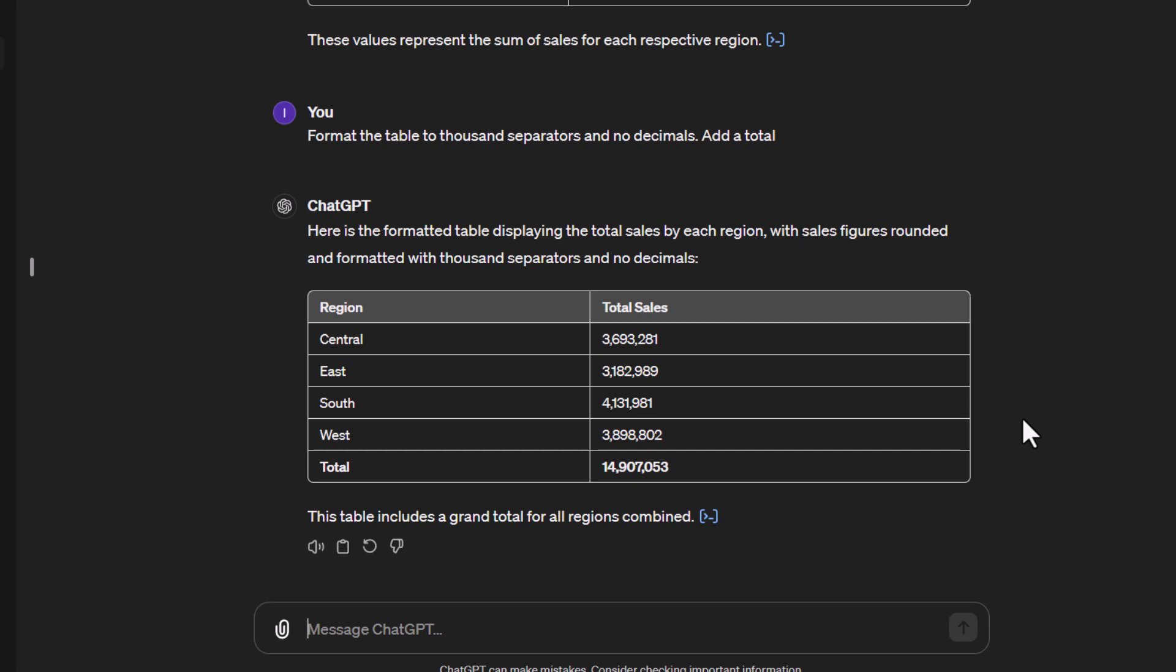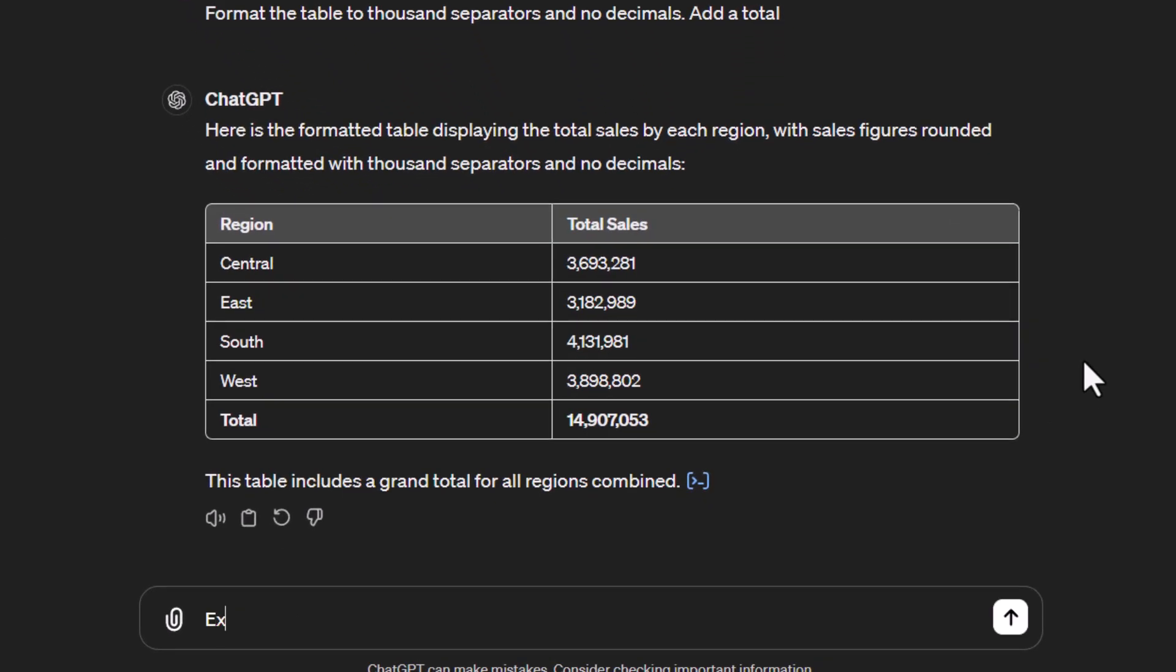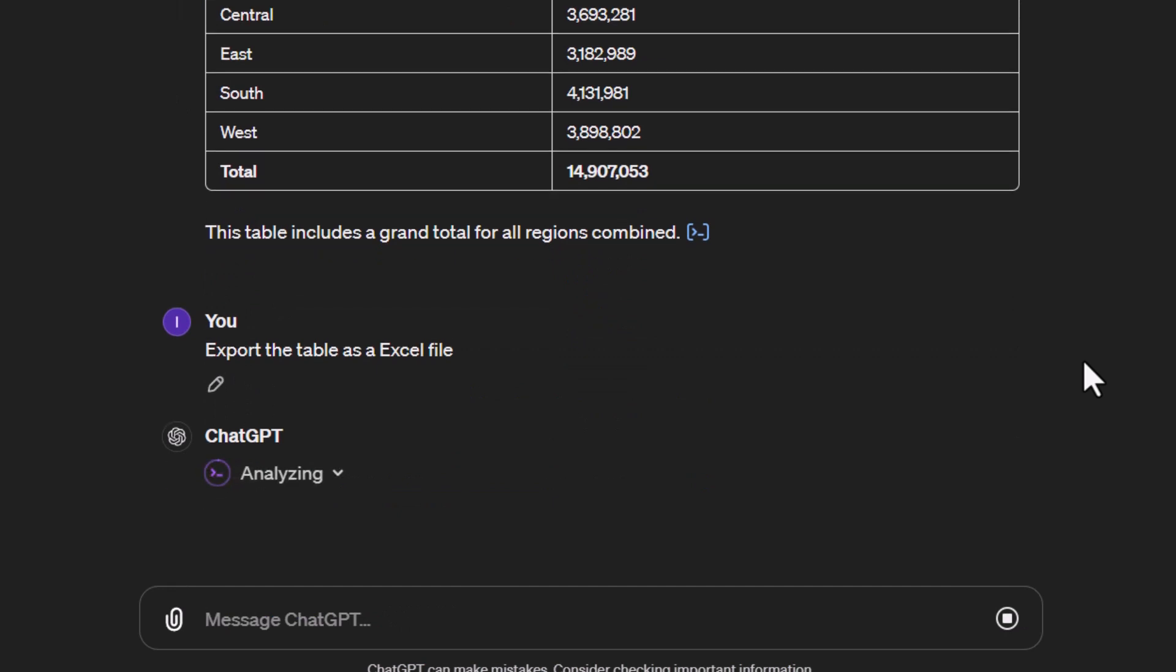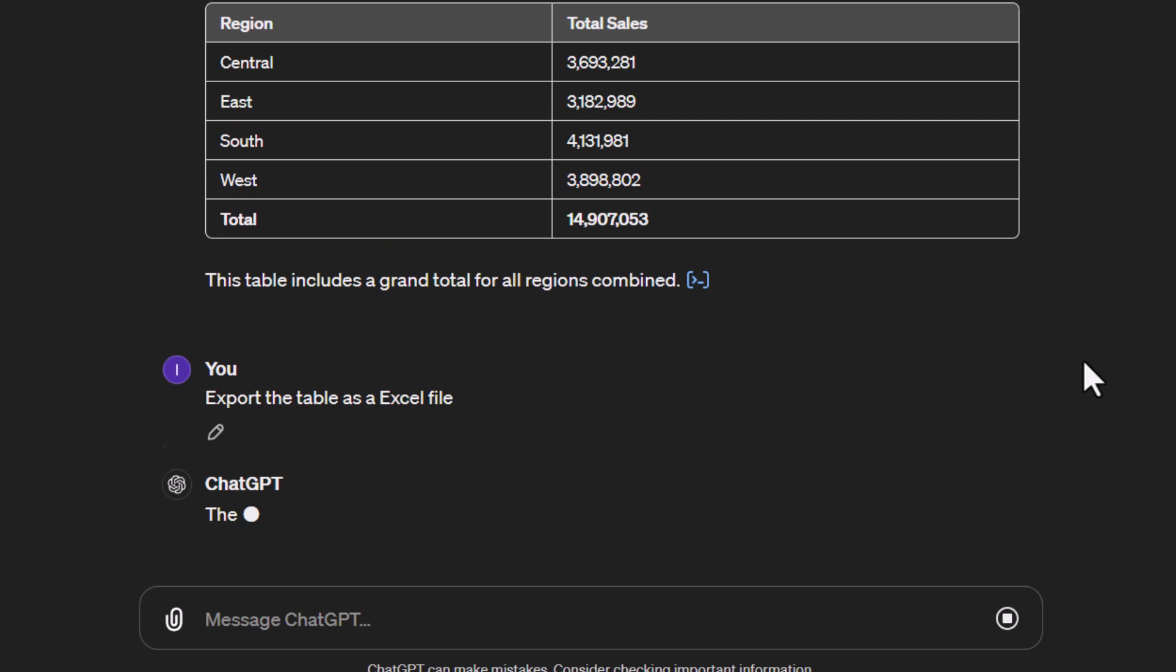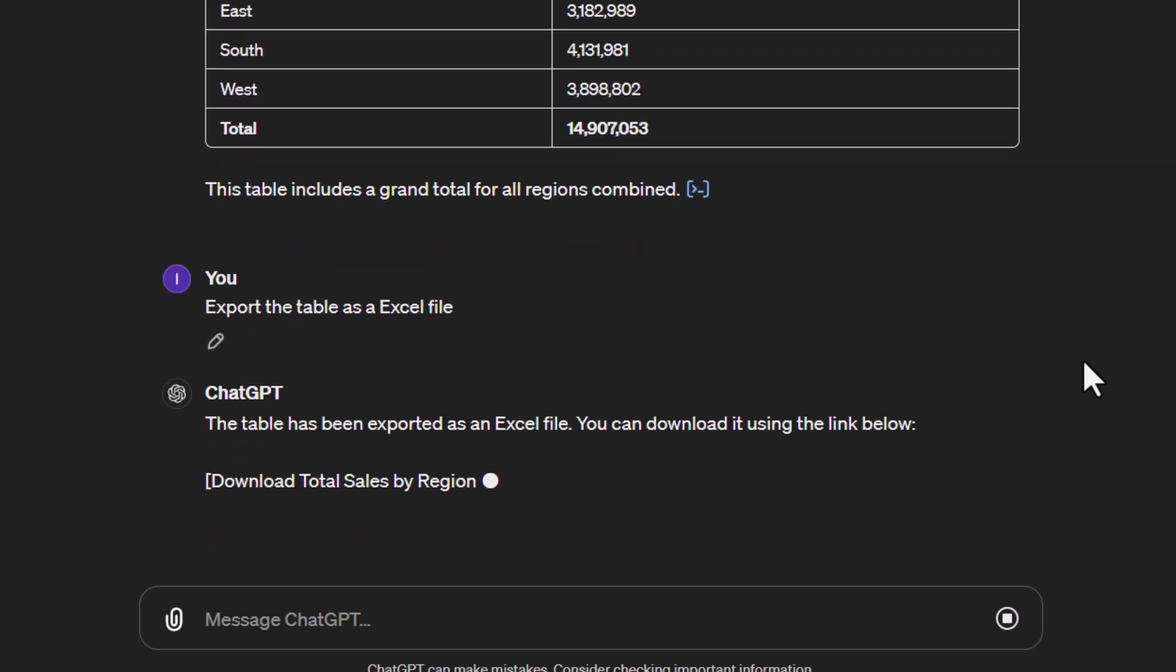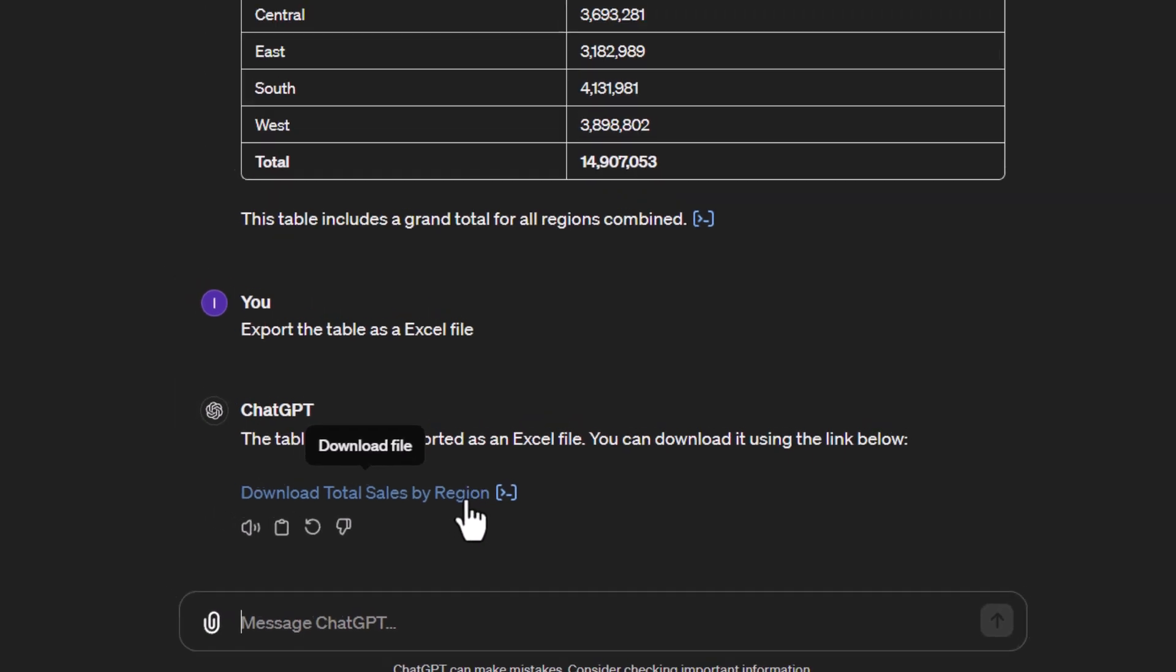Let's try something else. Say we want to export this table. I'll say 'export the table as an Excel file' and send that. Now it gives me a downloadable link. I can click on that, download the file, open it in Excel, and see the table we just created.